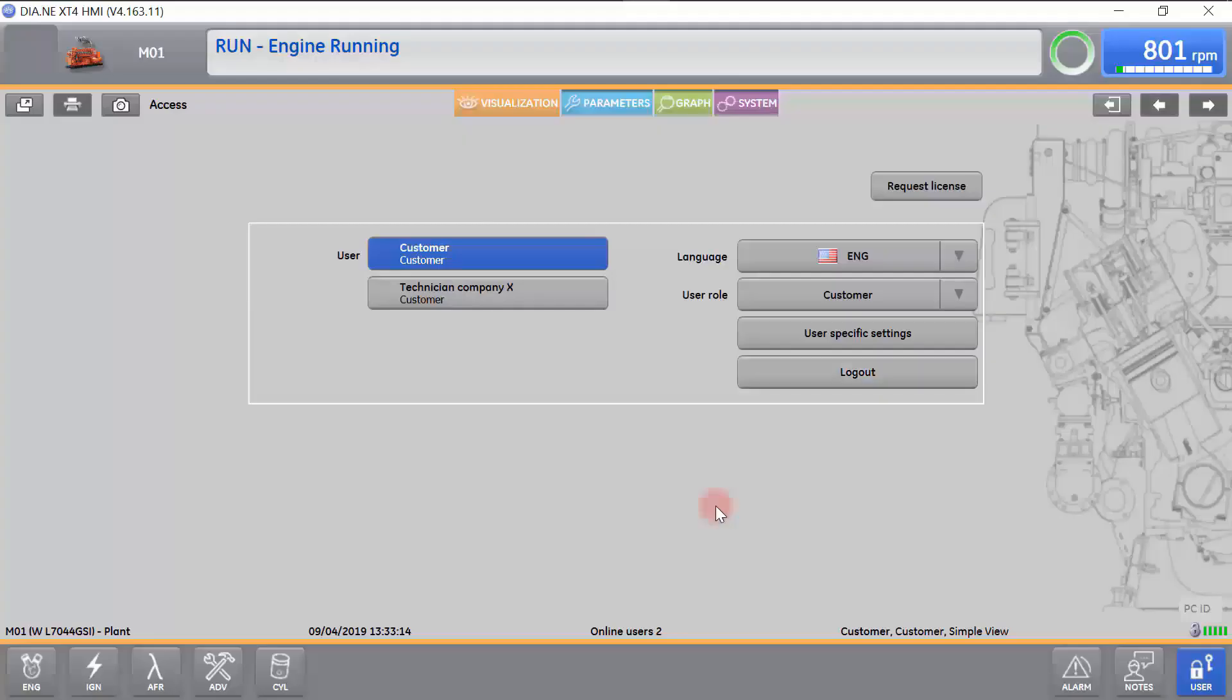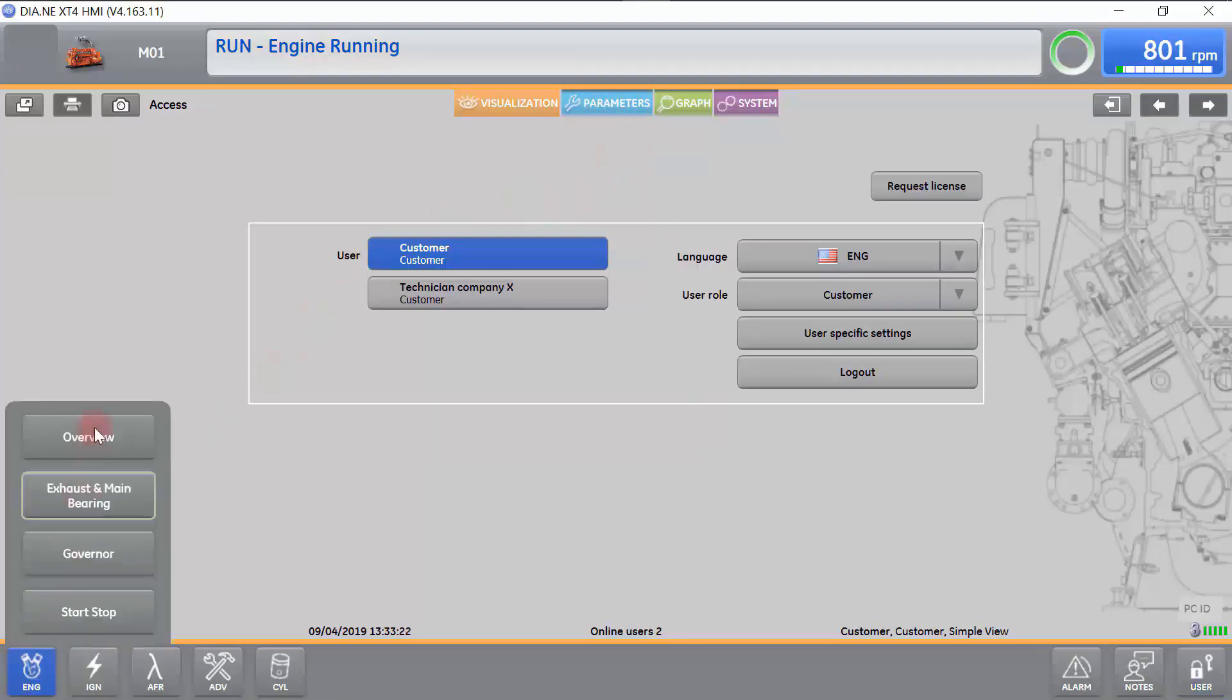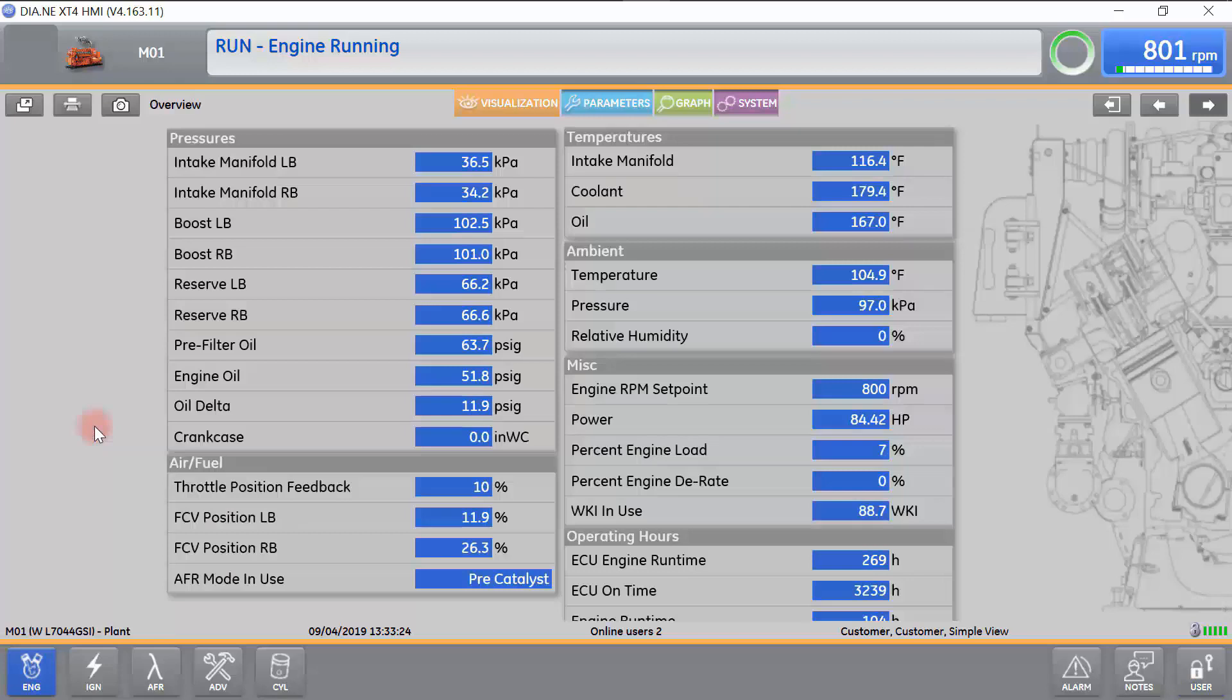Once you are logged in, the Parameters tab will appear. Click on the Light Blue Parameters tab.